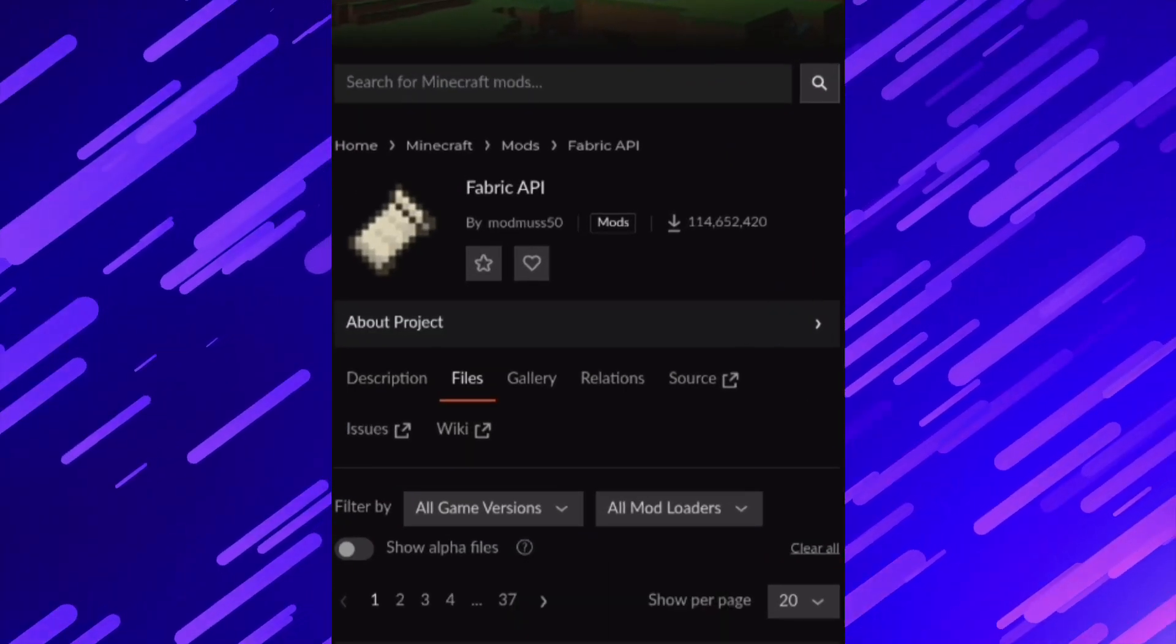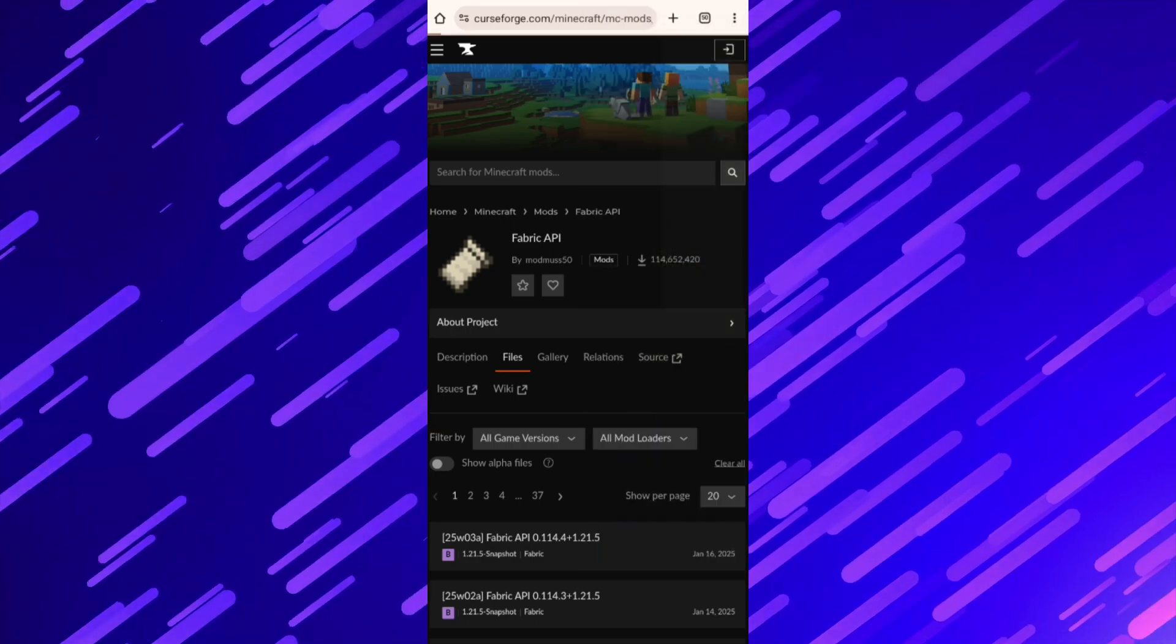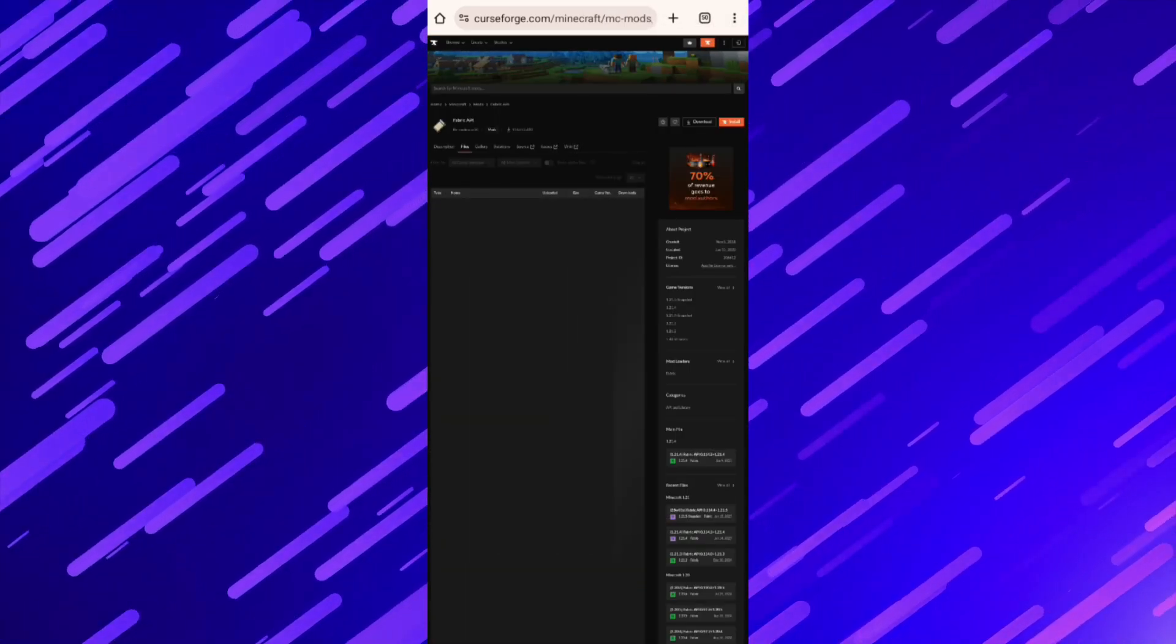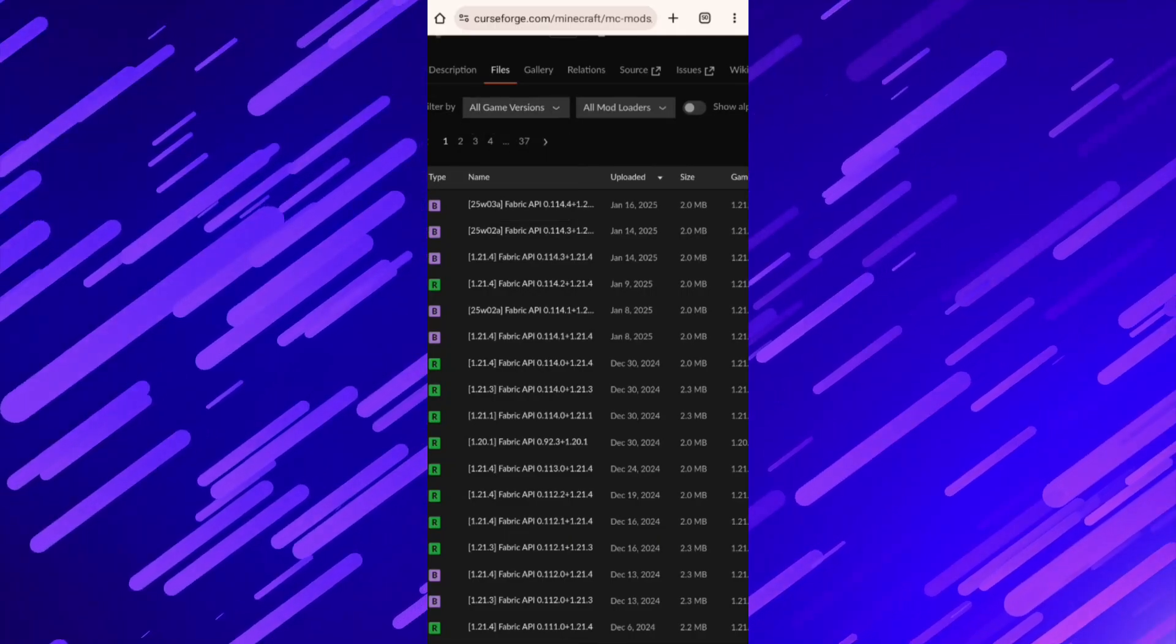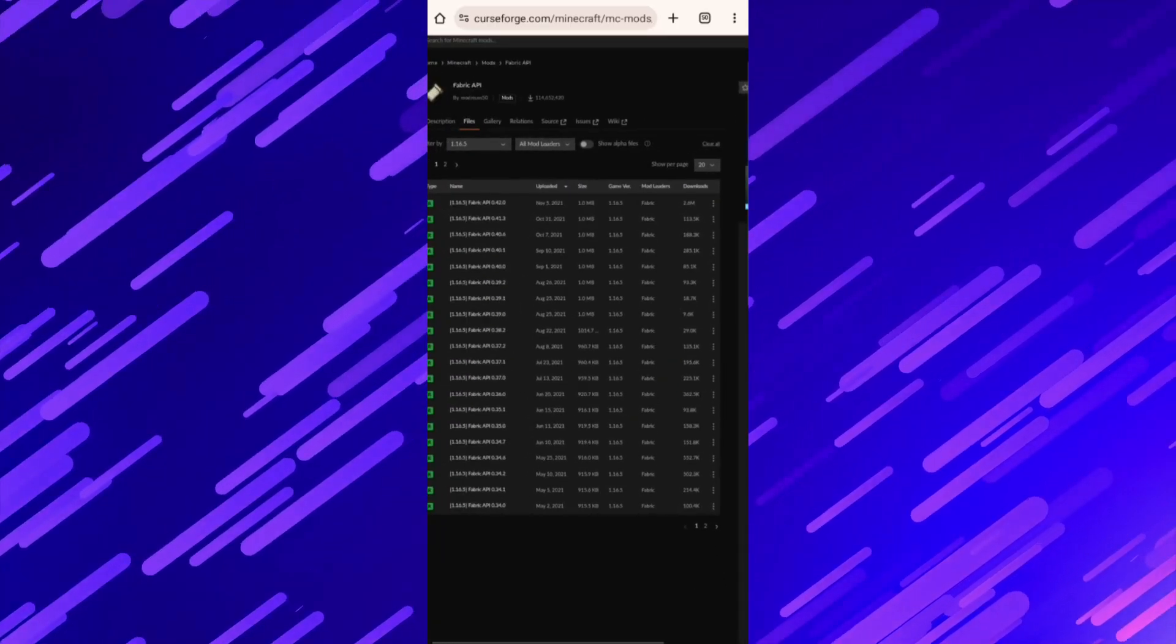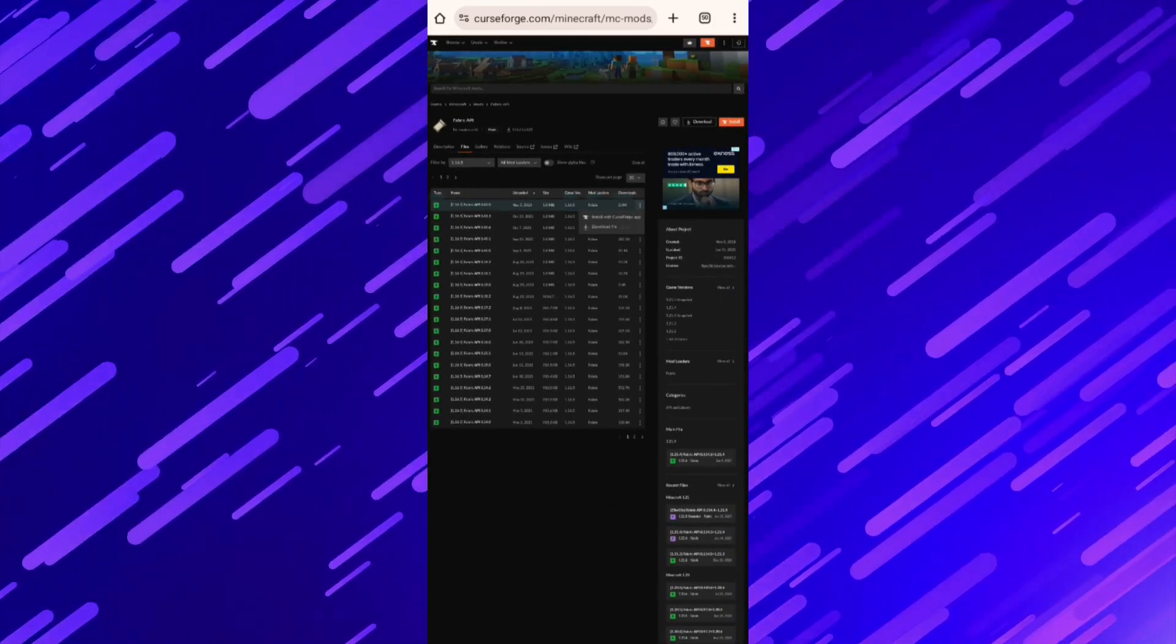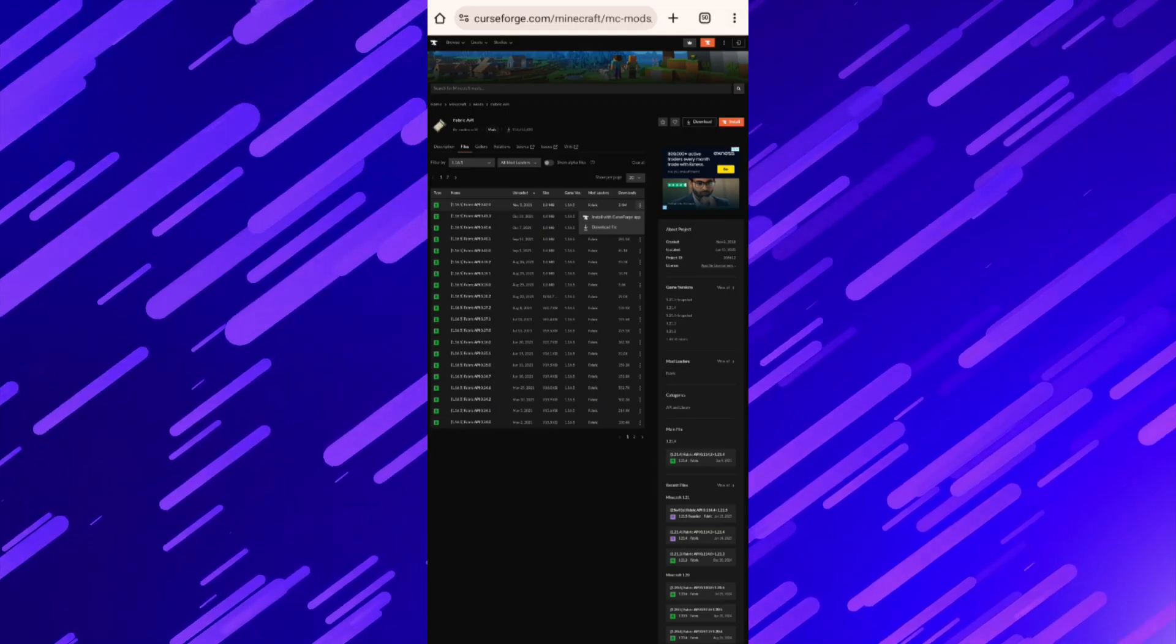Download Fabric API, link is in the description. Change your screen to desktop icon. Choose your version and download it.